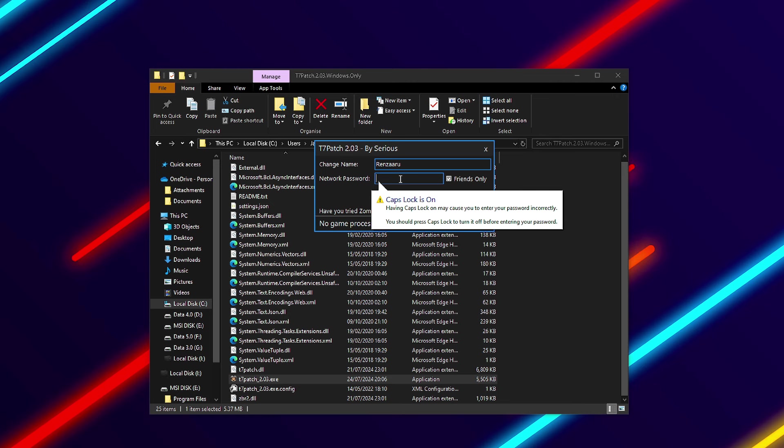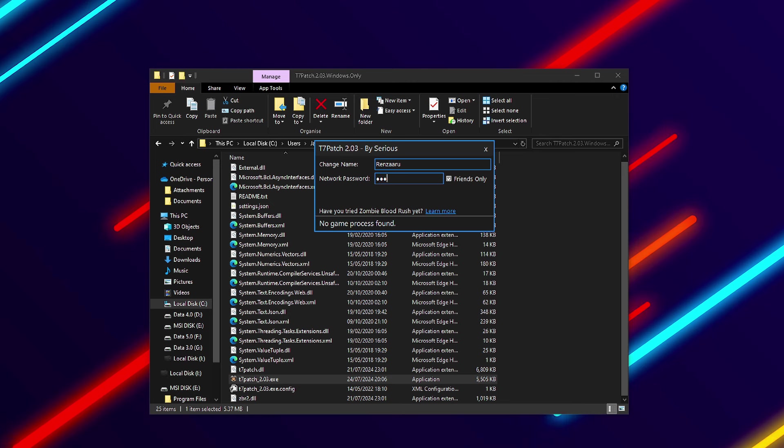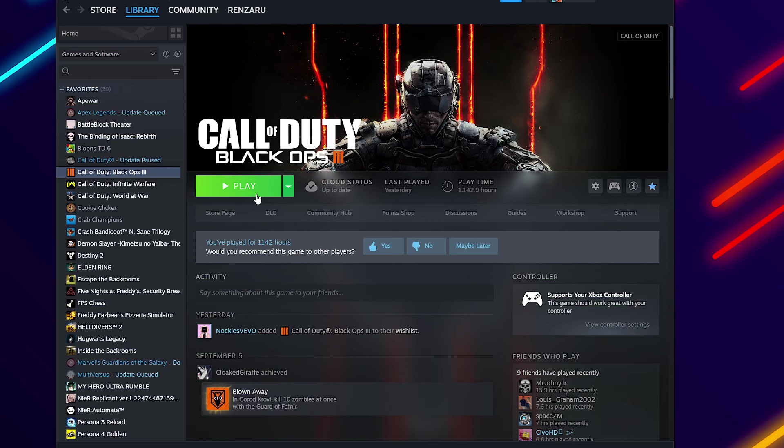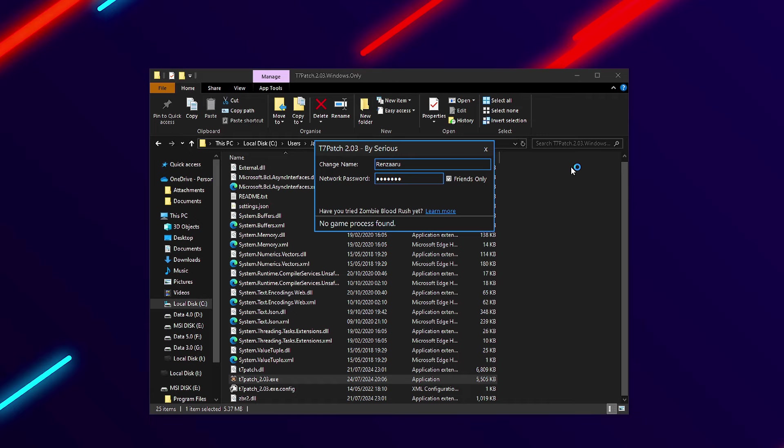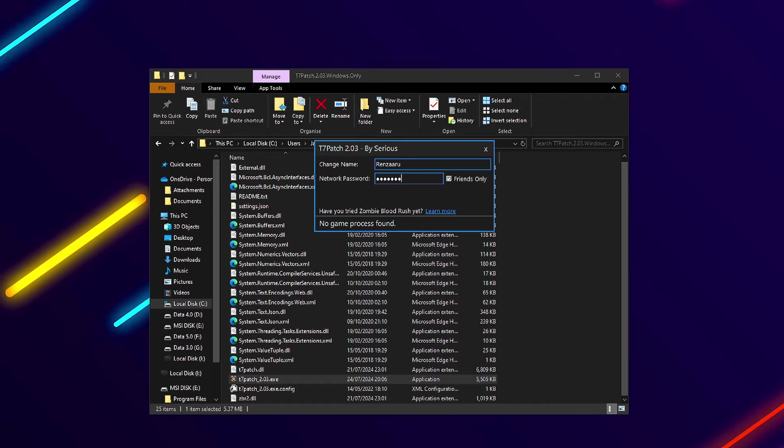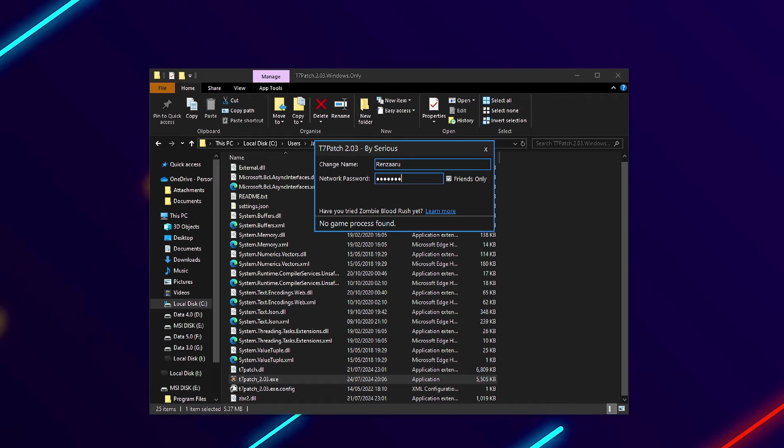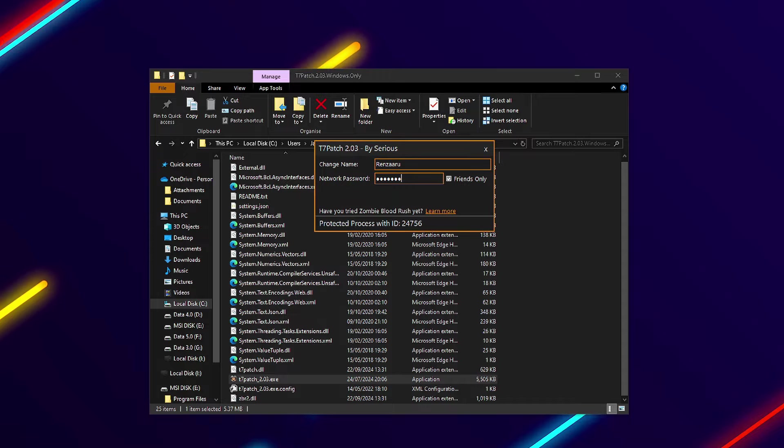But if I was to set the patch name, I could then load up Black Ops 3 and be perfectly fine. There's so many people out there saying Boy Client doesn't work, T7 patch doesn't work, Black Ops 3 is fucked, whatever. It's all just rumors.